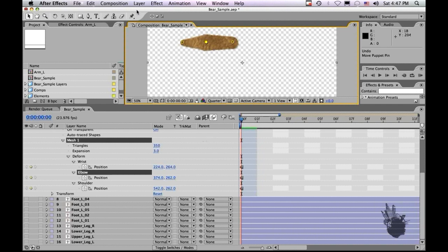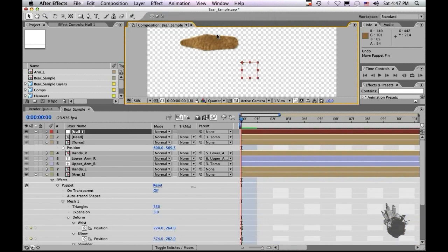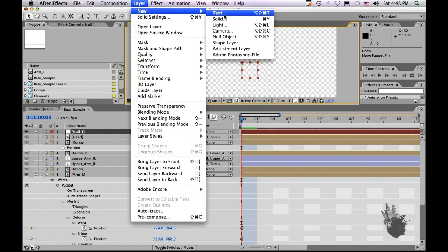So let's create three nulls here. So let's go to new, null object. You can also make a solid if you'd like. You just need to make sure that you set your solid to guide layer. So when you do final renders, the actual solid won't render. So I could just show you that real quick. So if we go to here, and we go to new solid.